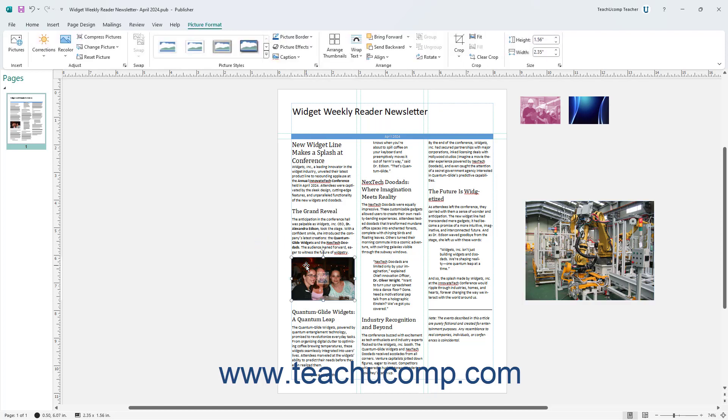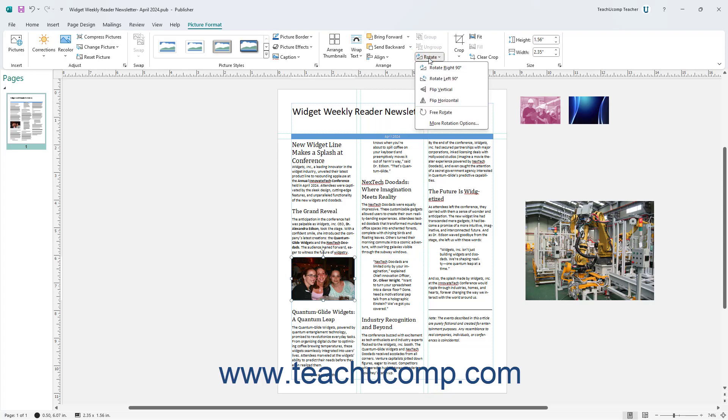To rotate a selected picture in Publisher, click the Rotate button in the same button group and then select a rotation option from the drop-down menu that appears.